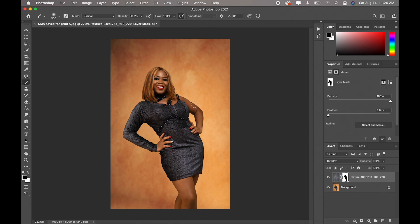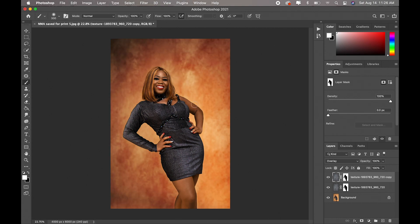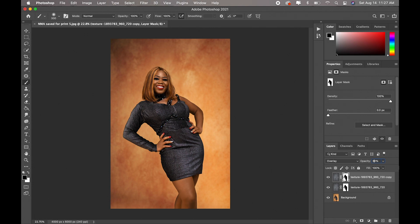Now that I've taken out the texture from the subject, we could leave the background like this, but if you want it to be a little more pronounced, all you have to do is duplicate the textured layer — Command J. The texture is a lot more intense now, so I don't really like it that strong. I'll reduce the opacity, probably putting this second texture layer at about 30.